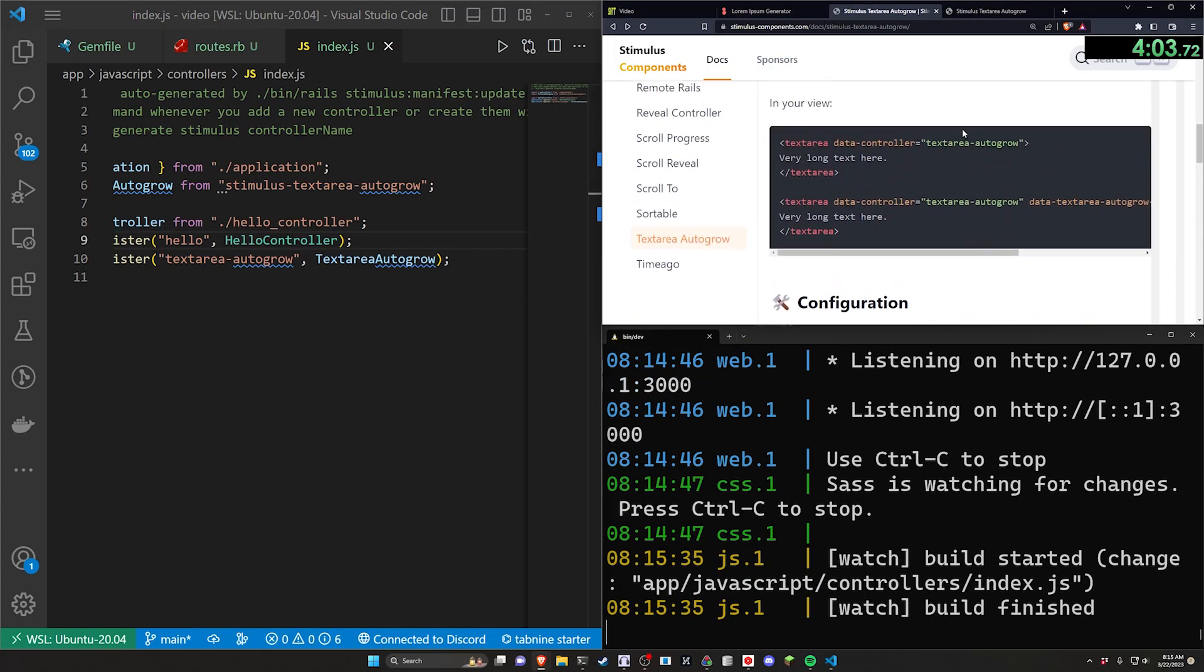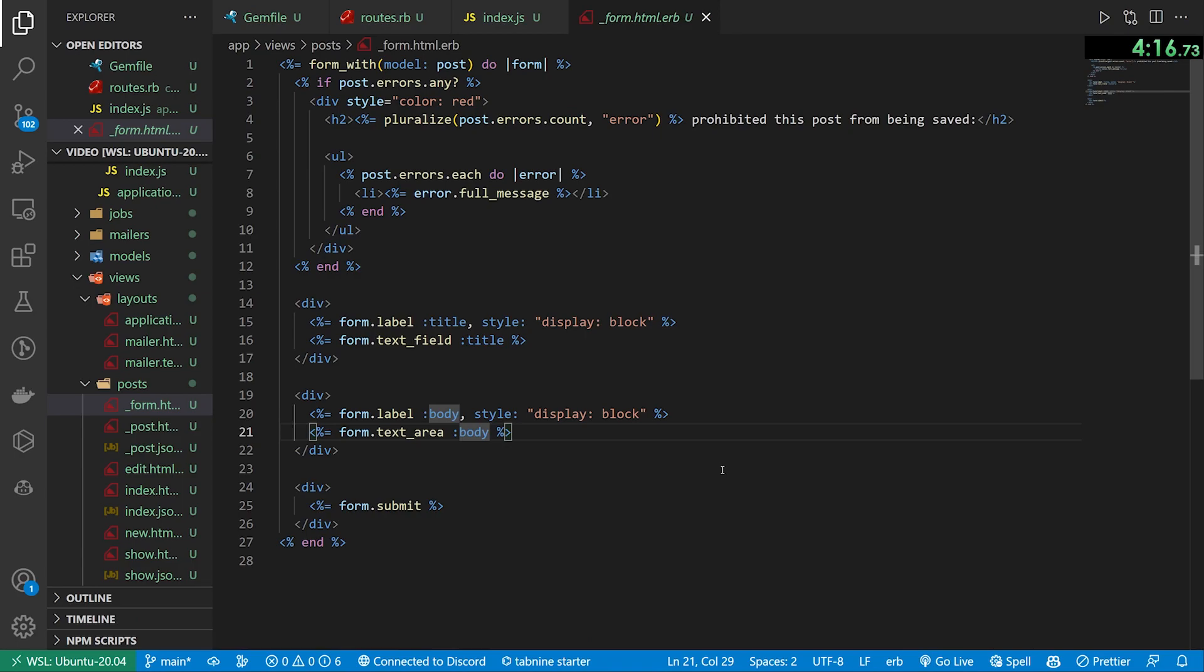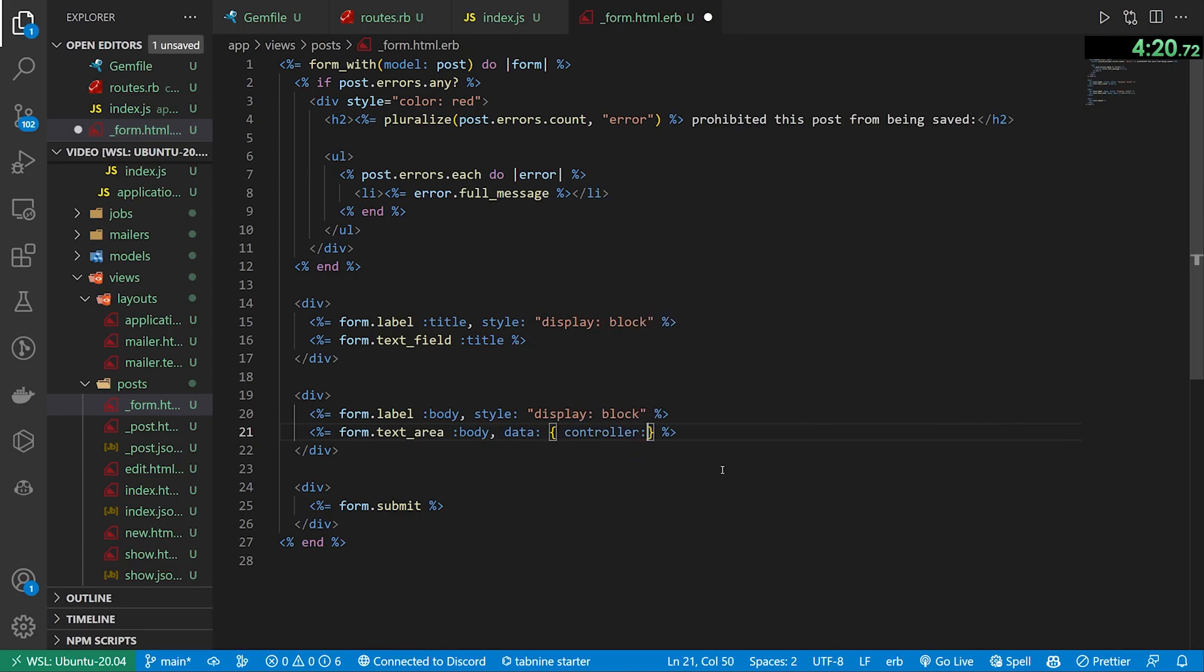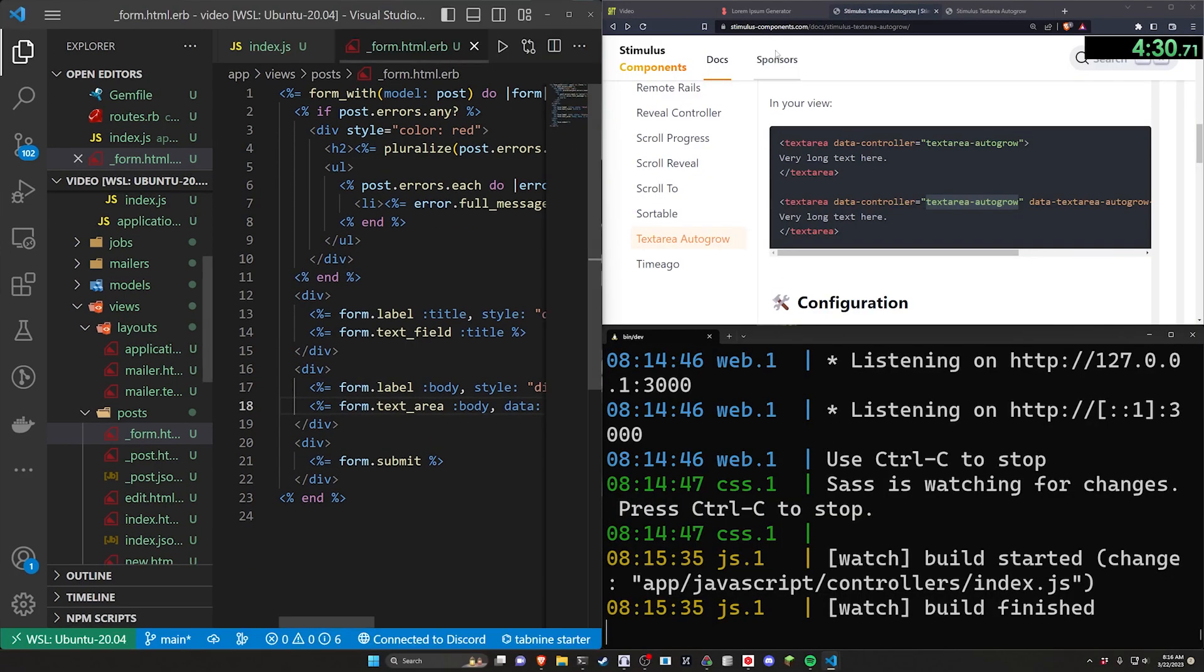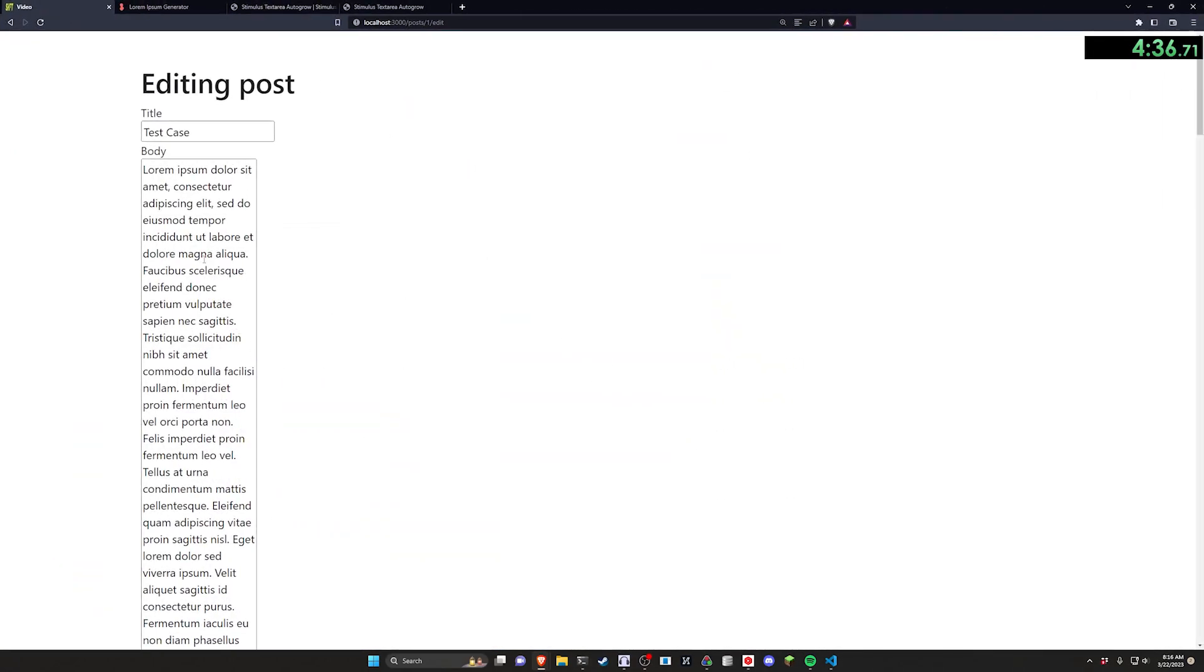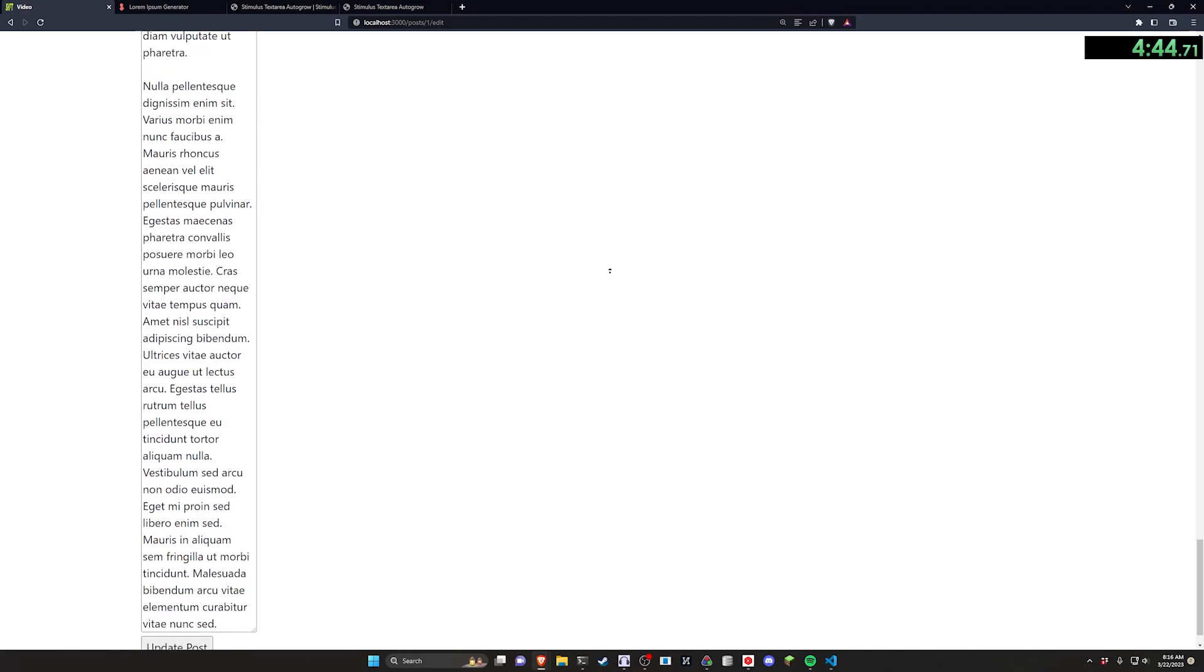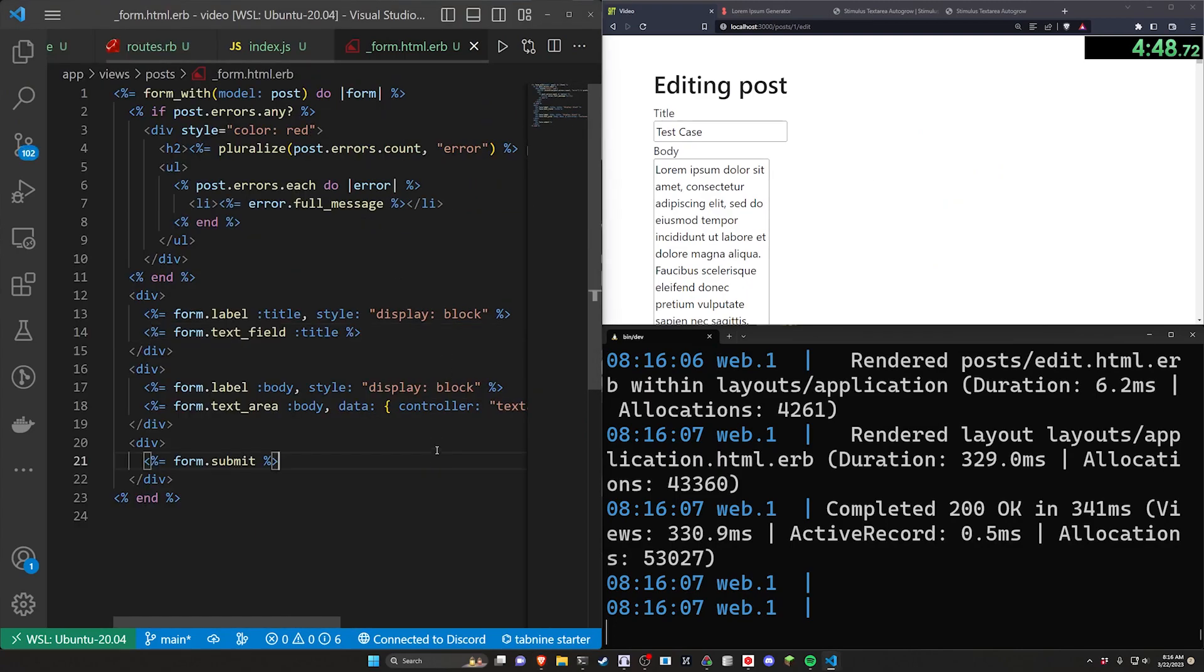Now the next thing it tells us to do is to actually attach this controller. So let's come over to wherever this needs to be attached which in our case is going to be in the views and the posts in the forms.html.erb and here we have this body. We can do a comma with a data and in here we can do a controller and inside of that controller we need to use that same name which is textarea-autogrow. So we'll just come over here and paste this in. Hit ctrl s to save this. Come back over to our video and refresh our page and now you can see although we haven't set the width yet it is at least vertically auto resizing this.